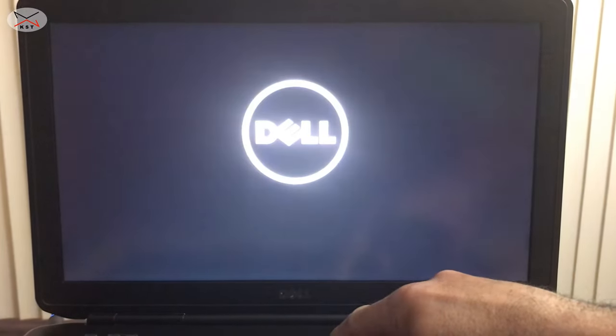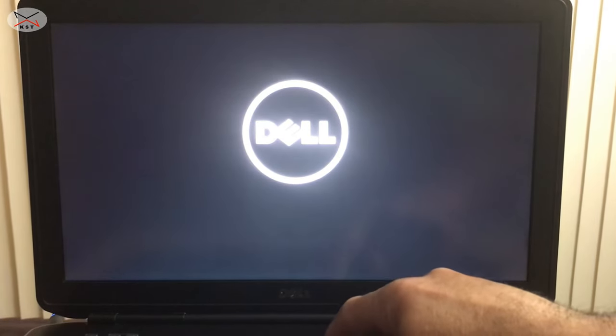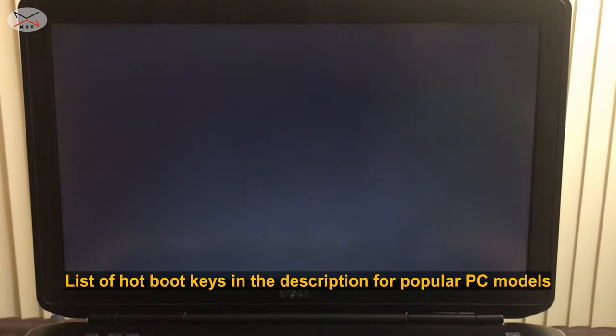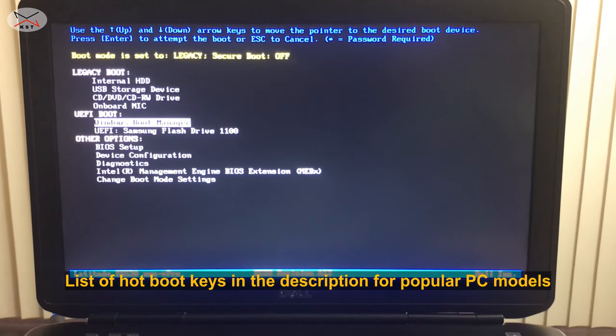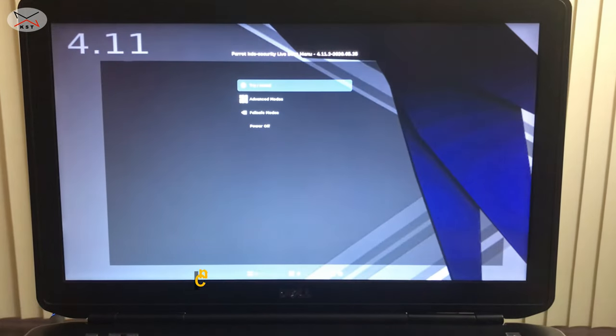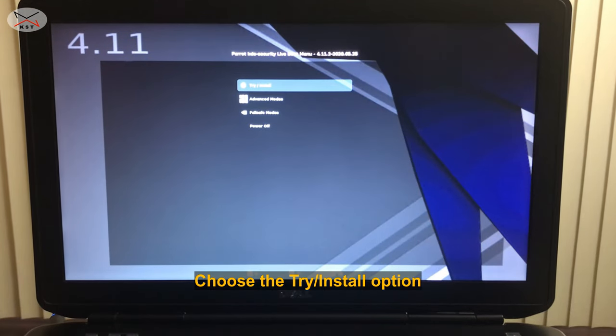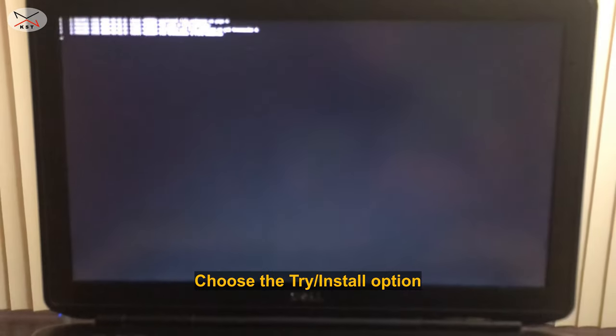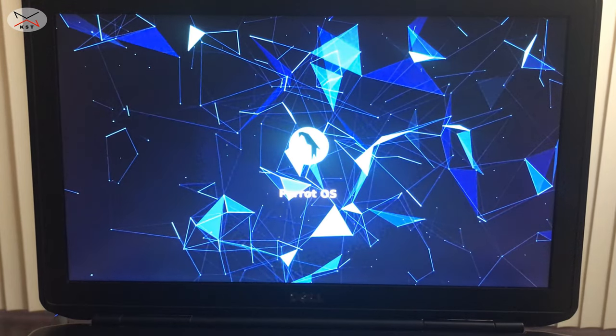I'm now switching to an external camera to show you how to start the PC from the USB key and configure Parrot for persistence. I'm inserting the USB key into the laptop, then starting it and booting from the USB. To do this, press F12 on this Dell laptop — I'll put a list of hotboot keys in the description. I selected USB, and here Parrot OS has loaded. I chose Try and Install, and Parrot OS is now loading in the live version without persistence.